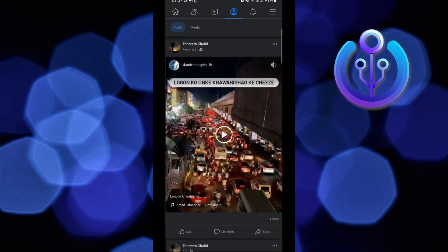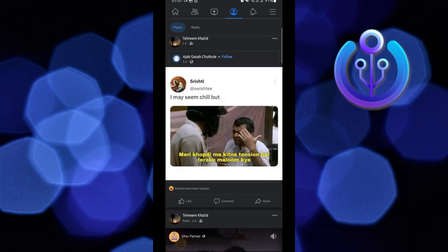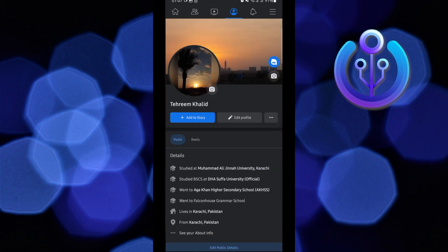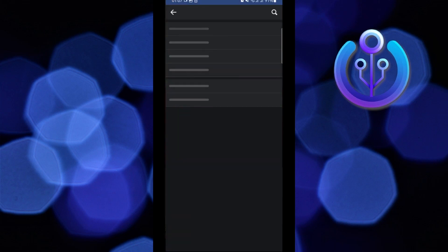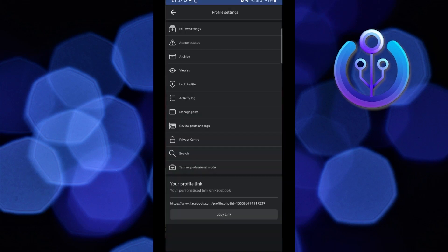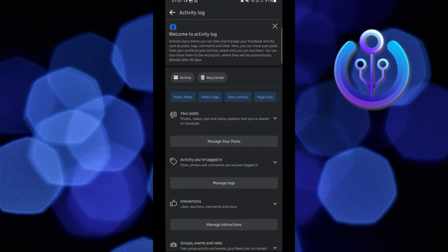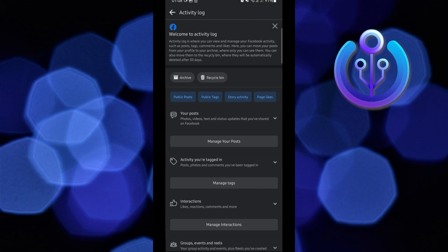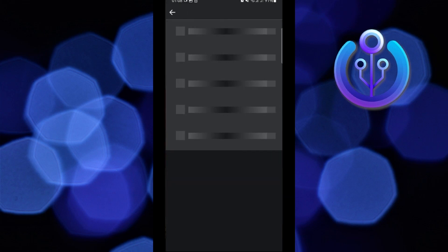This way you can delete any post that you want. Now scroll back up and tap on the three dots beside Edit Profile. From here, tap on Activity Log, and then tap on Manage Your Posts.